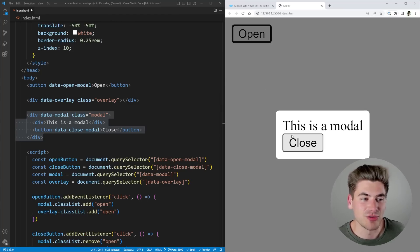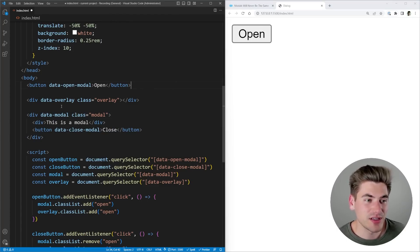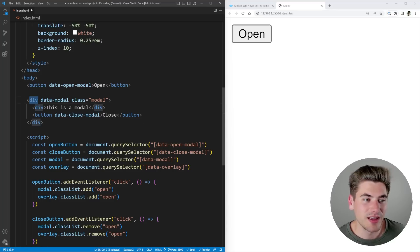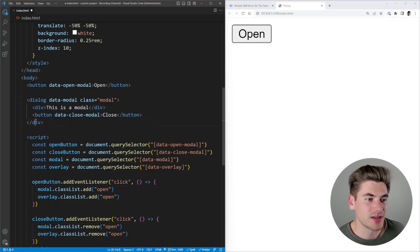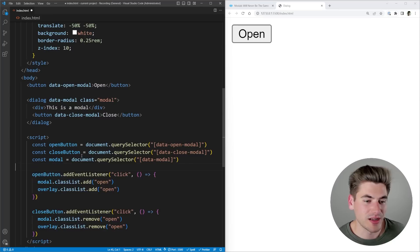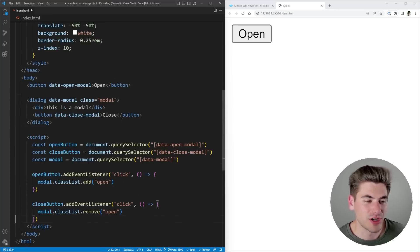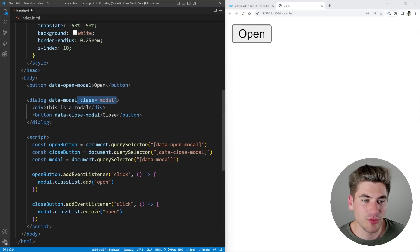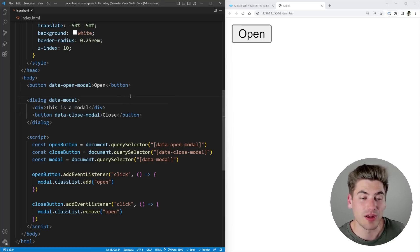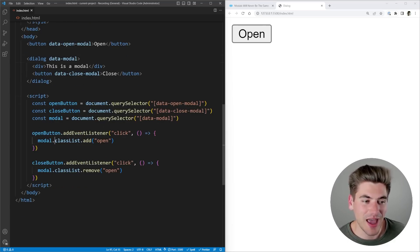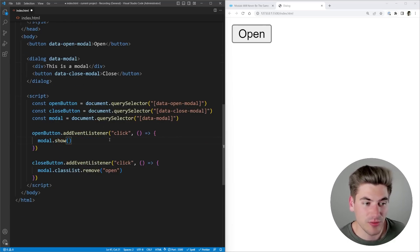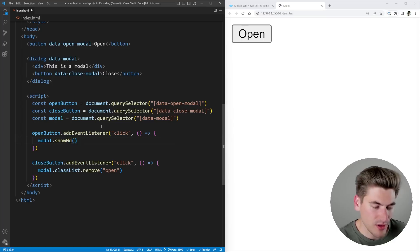The dialog element takes care of all that. The first thing I would do is completely get rid of this overlay — I don't need it at all. Instead, I can replace the div with a dialog element just like this. I'll get rid of the overlay from JavaScript and everything. Now here I have a dialog. Instead of adding a class list, there's actually a function called show on your modal, and also a function called showModal, depending on if you want this to be a dialog or a modal.